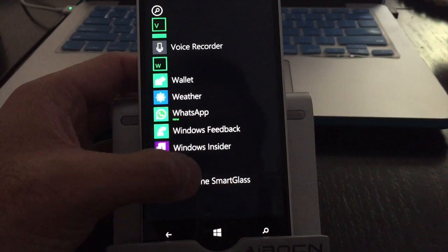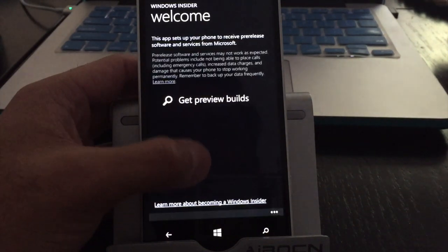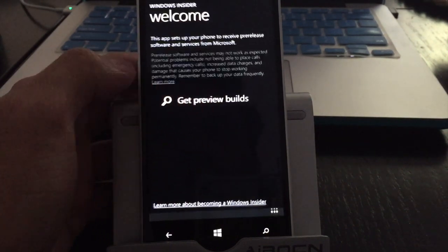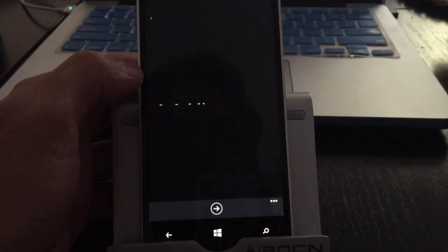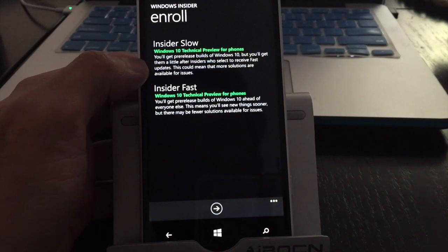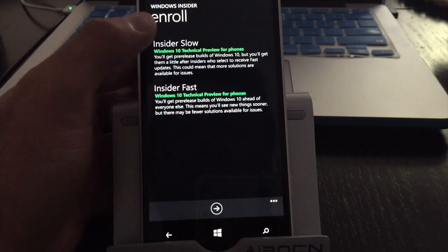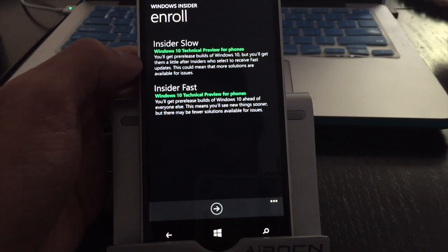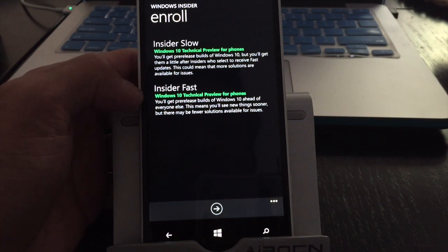From there you just open the application and you'll touch on get preview builds. There you go. And there's two different ones, Insider slow and Insider fast.